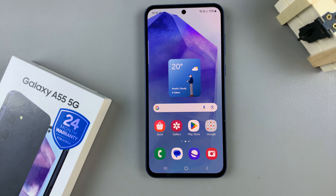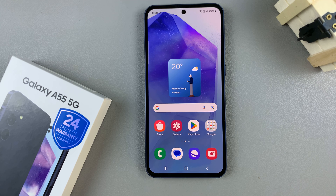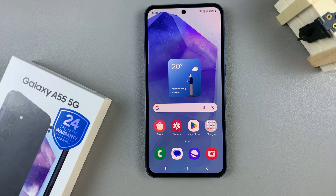In today's video, I'll be showing you how to enable RAM Plus on the Samsung Galaxy A55 5G.